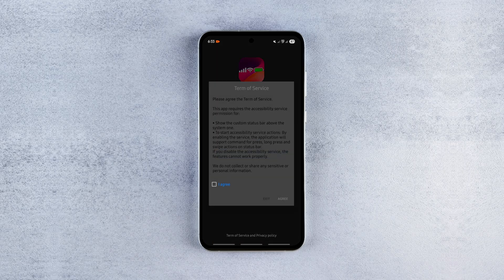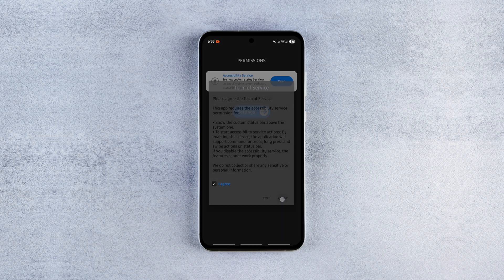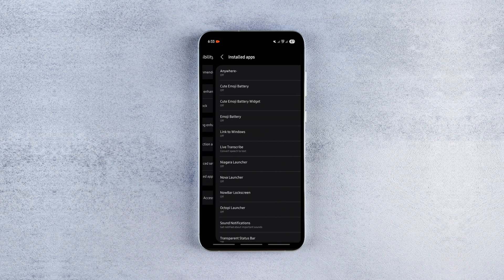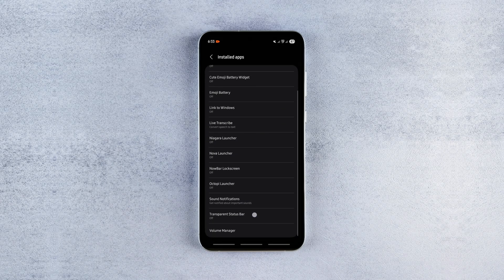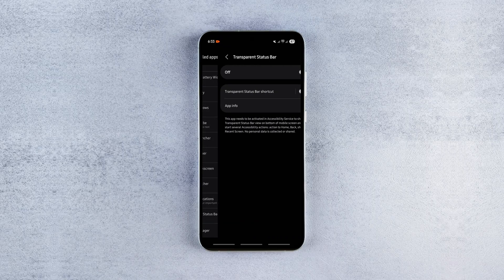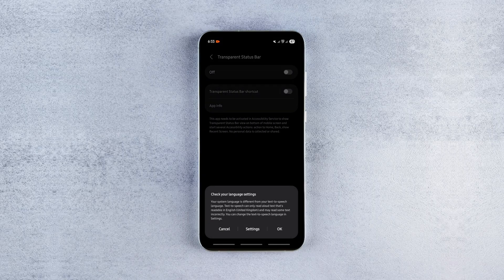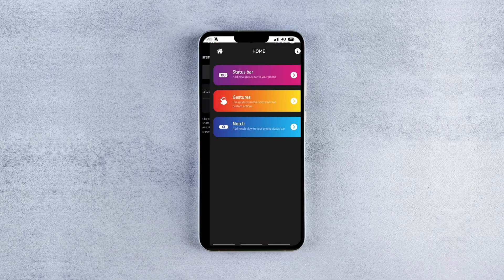Now tap OK, then I Agree, tap Open to access accessibility settings, go to Installed Apps, click Transparent Status Bar, enable it, tap Allow and click OK.